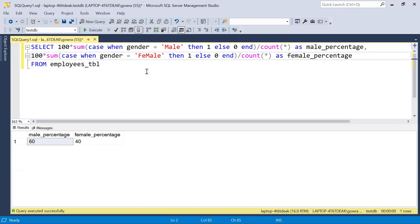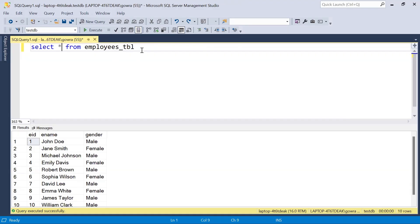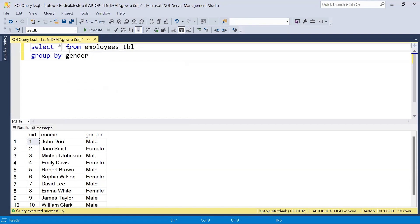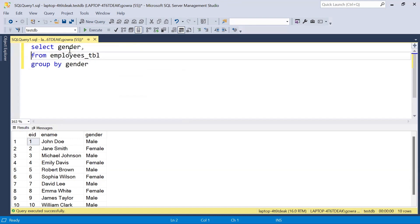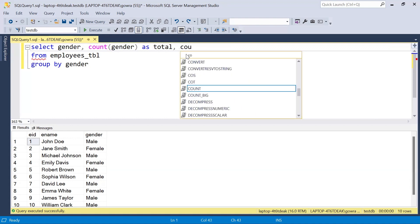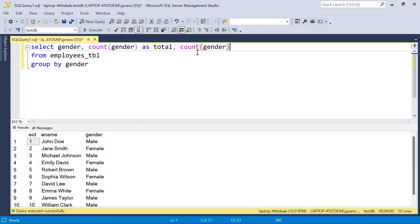We can look at another approach using GROUP BY. We group by gender, and as our aggregation we take COUNT of gender. This gives us the total per gender — female count is 4 and male count is 6.